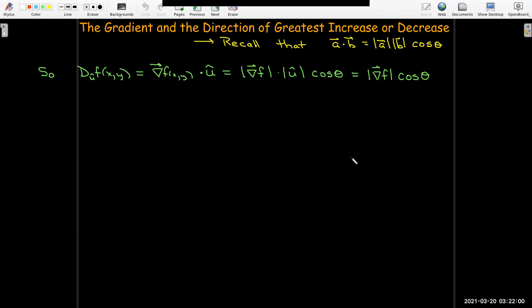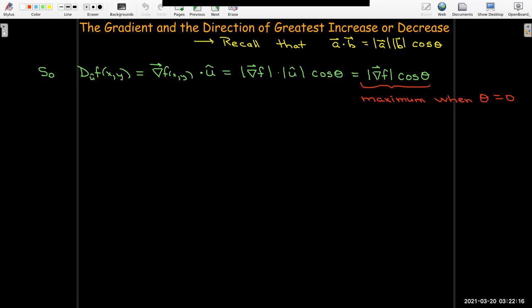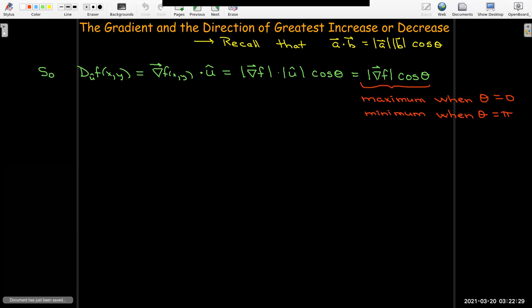Remember that cosine varies between negative one and positive one. So this rate of change will be maximum when cosine of theta equals one, which occurs when theta equals zero. It will be minimum when cosine of theta equals negative one, and it will be zero if cosine of theta equals zero, which occurs when theta is pi over two — that is, when the direction vector is orthogonal to the gradient vector.